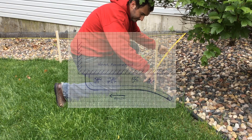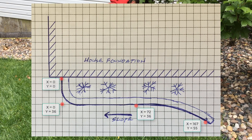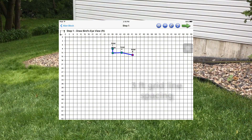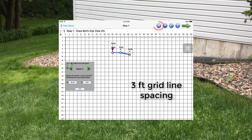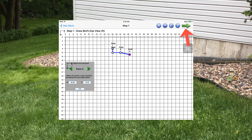Now the measurements from the four points will be entered into the AB wall app. Start by using the grid sheet and put in the points based on the three-foot spacing of the grid paper. Click the X-Y button at the top and adjust the points to be more exact. Go through point by point and enter the measurements for each of the x measurements and the y measurements from the project. Select the green arrow button on the top right to move to the next step.